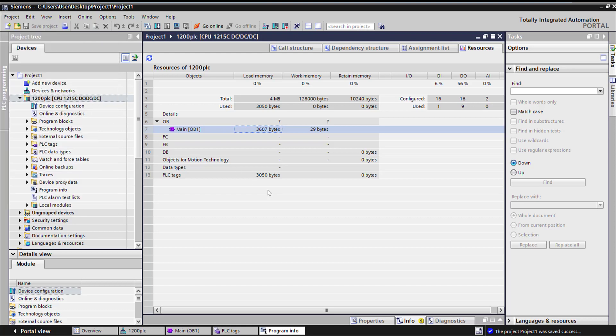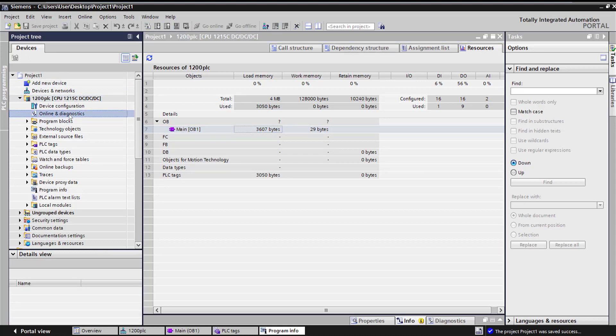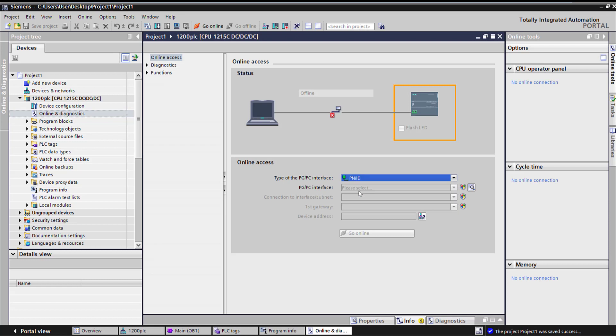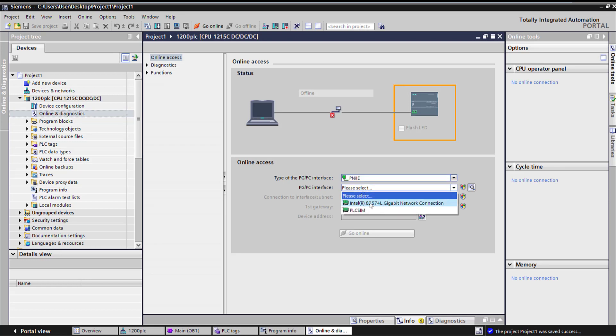So it's just a basic overview of what is set up for a 1200 PLC, all the settings, and then archive and retrieve. And if you want to go online with the PLC, here is the option for online and diagnostics. Once you have the PLC, you can go online and look at all the diagnostic buffer from the PLC. Make sure you select PNIE, which is Profinet Ethernet. All you need is a standard Ethernet cable.